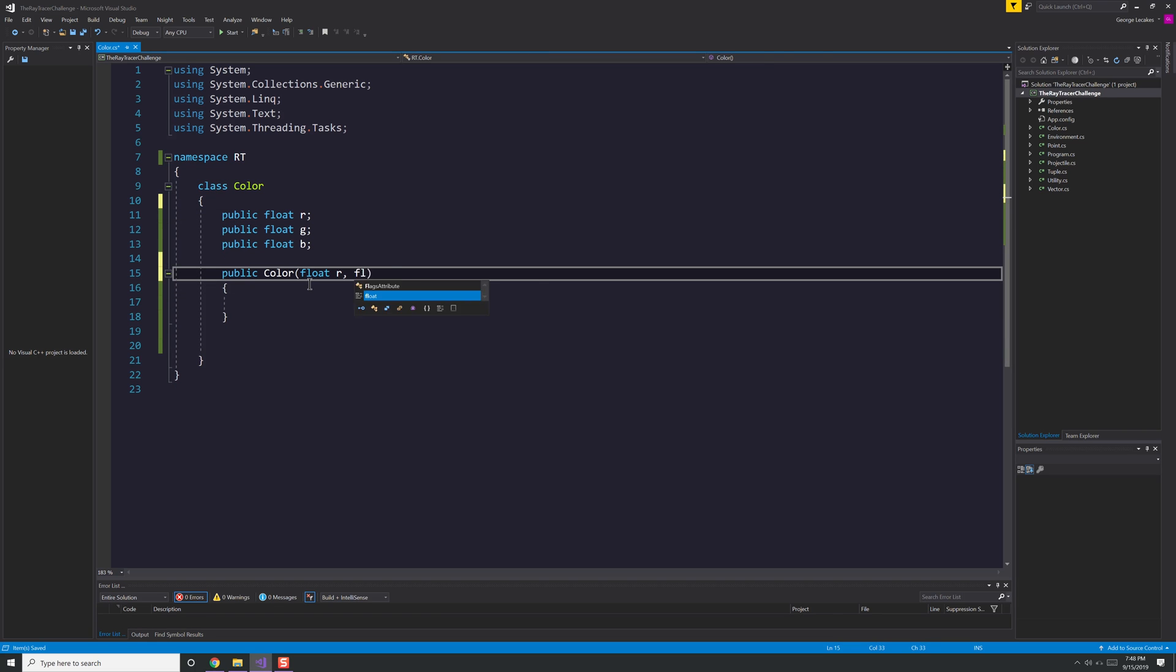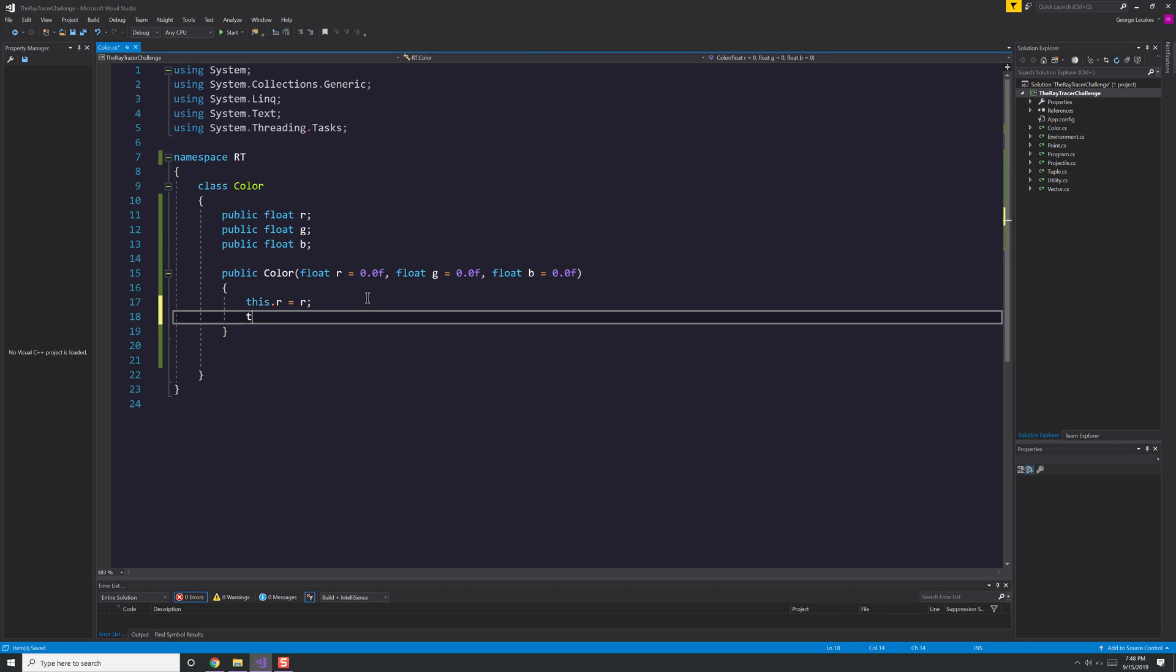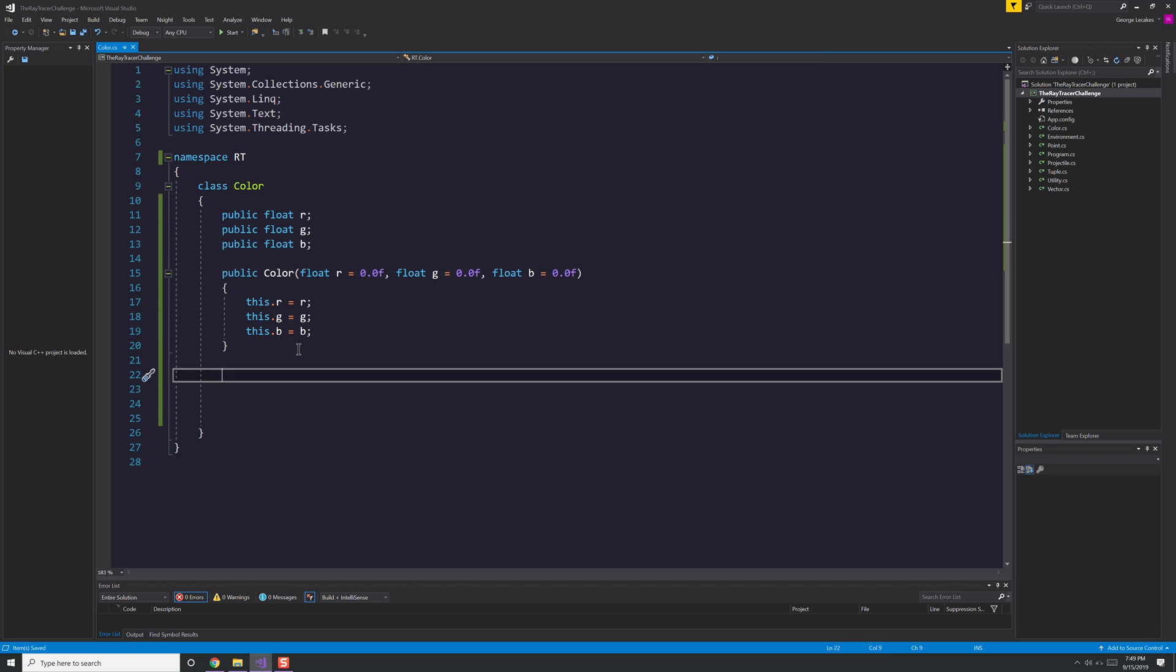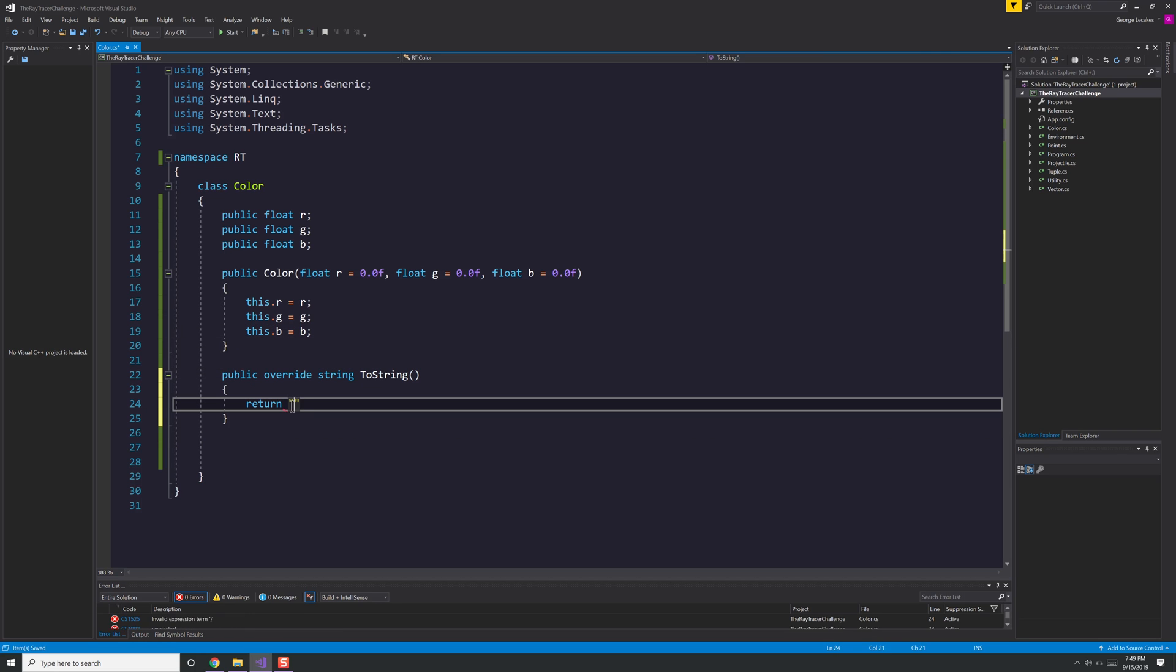The color class is just going to be R, G, and B values. Not sure what's going to happen with alpha. We'll deal with that in a later class, but I haven't gotten that far in the book yet. So just R, G, B.